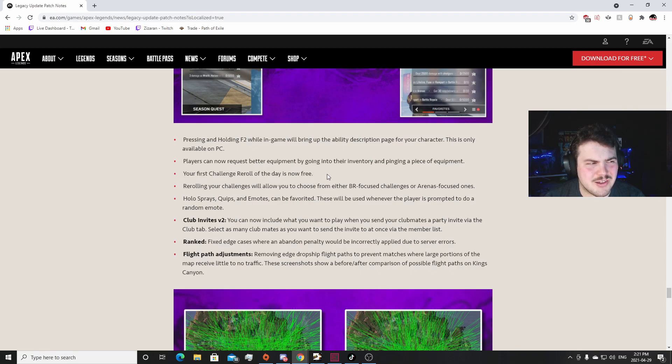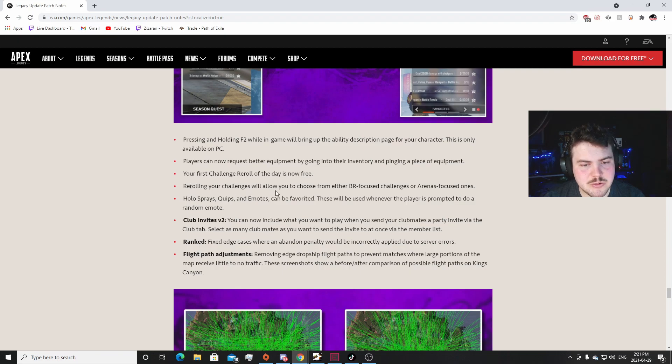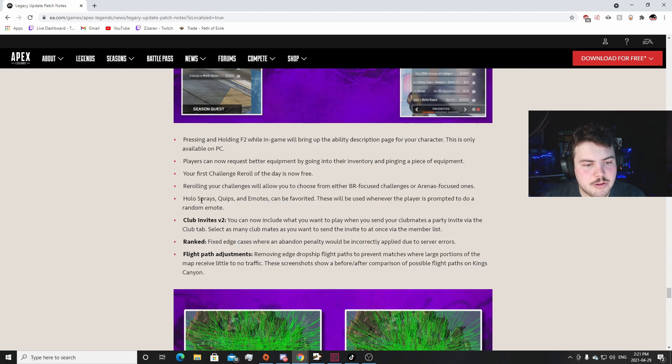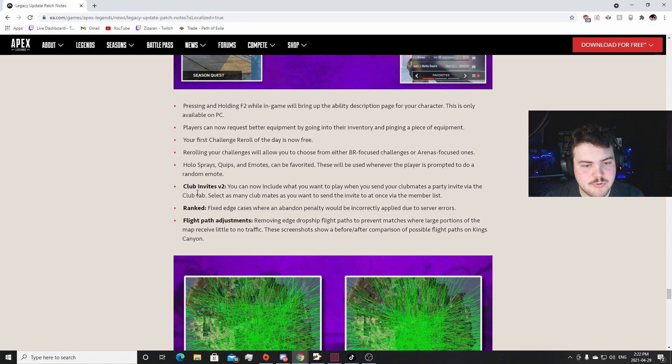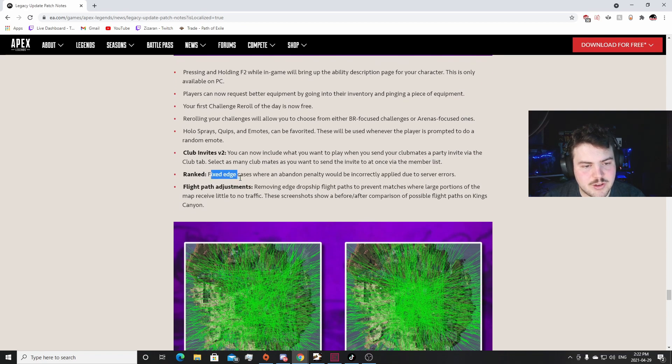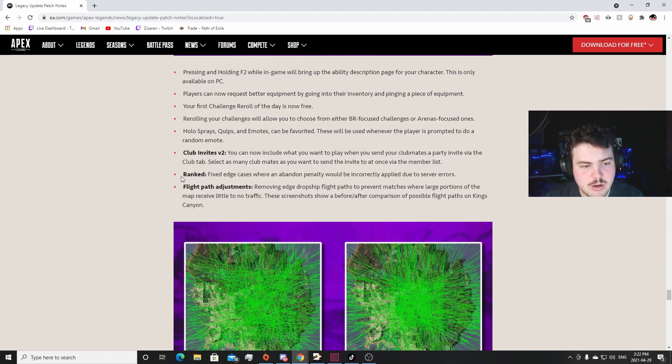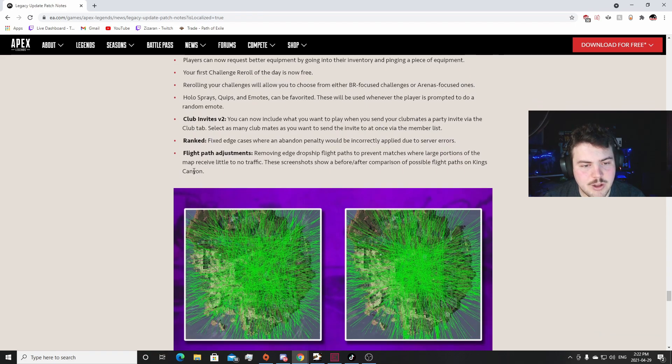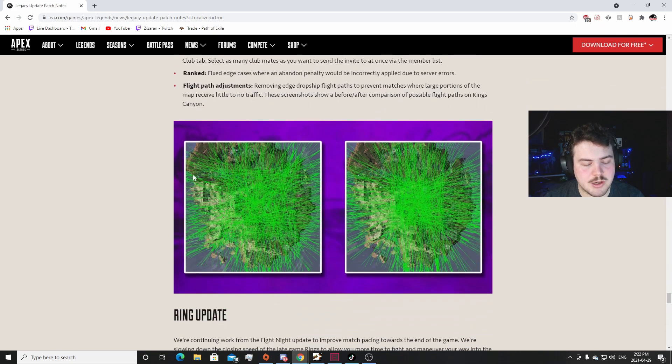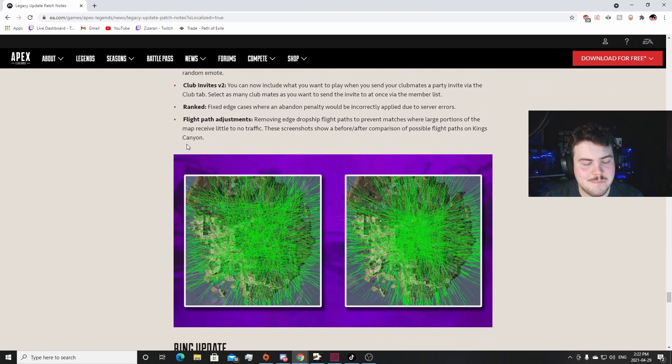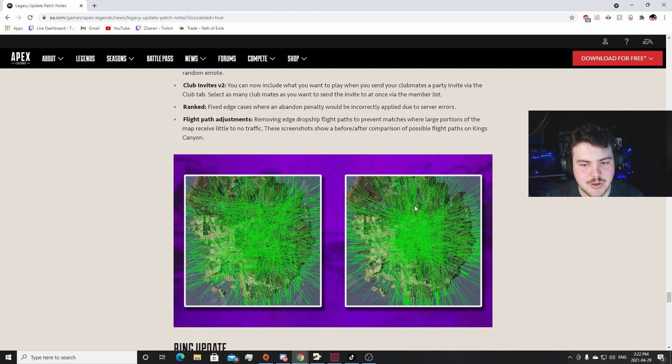Your first challenge re-roll today is now free. Doesn't affect me at all, but I guess a lot of people that are just kind of casual players that don't have 400,000 Legend tokens sitting in their stash, they'll be fine. Re-rolling a challenge will allow you to choose from multiple options. That's really nice. I actually like that. All the sprays, quips, and emotes can now be favorited. This would be nice. I like that. Club invites - yeah. Fixed edge cases where an abandonment penalty would be incorrectly applied to the server errors. That's nice for rank grinders.